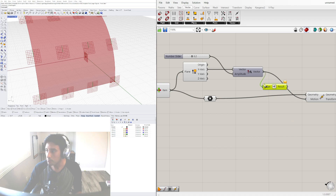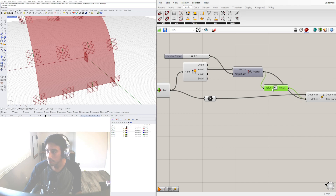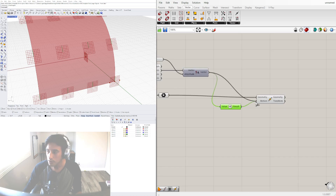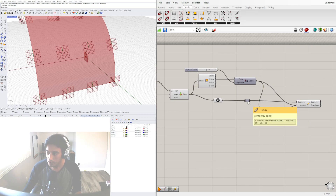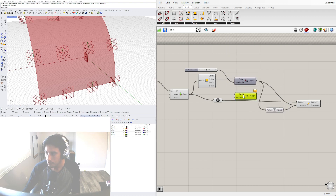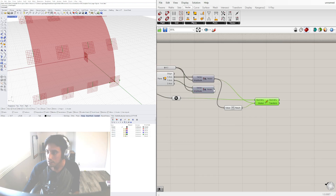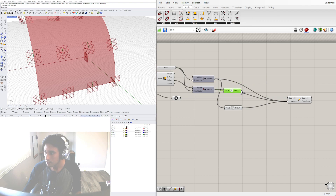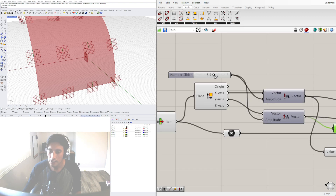We can move the point in the opposite direction by bringing in a Negative component, plugging in the amplitude output to the value, and holding Shift to add it as an additional output — so it goes both directions. Then we add another Amplitude component and plug in the Y axis from Deconstruct Plane, moving the point in the Y direction and also adding the negative direction.